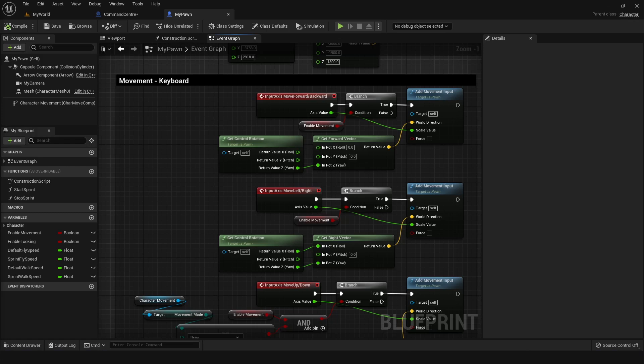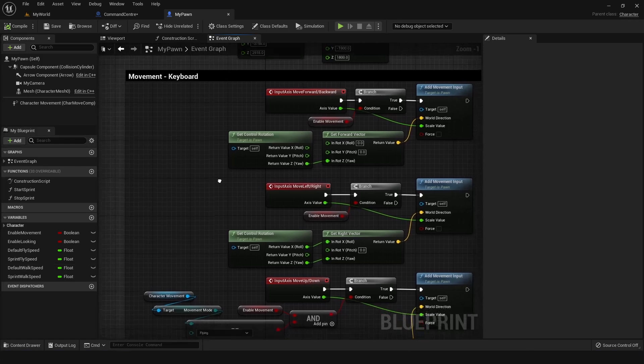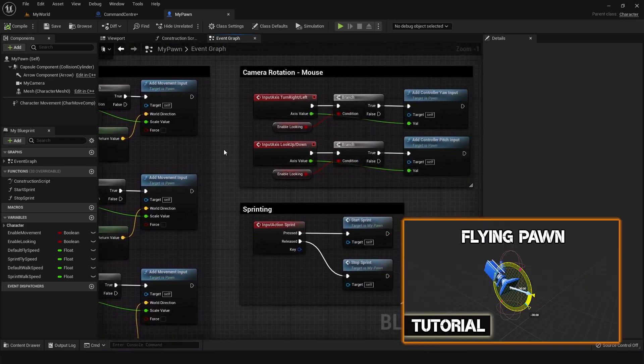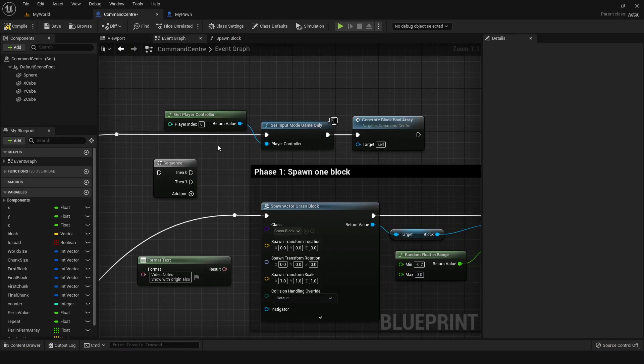Jumping into Unreal Engine, the first thing I made was the control pawn that I would be able to maneuver around the world using the basic stuff that I covered in a previous video about how to make a pawn that can fly around in the world. And then I got to work on phase one and two. So first I fixed the input mode so that I don't have to click the mouse every time I jump into the simulation.